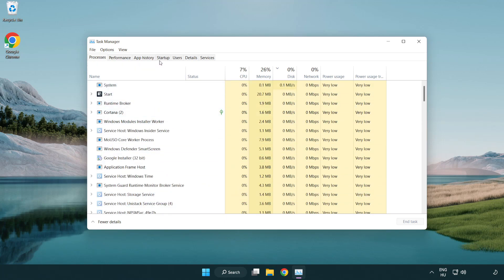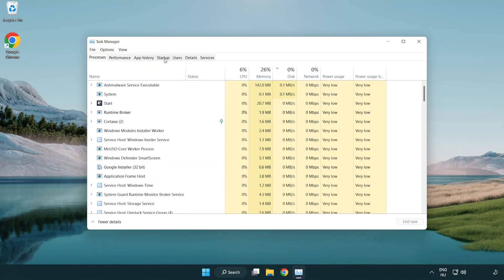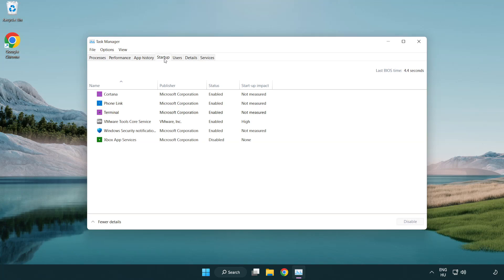Click startup. Disable not used applications.